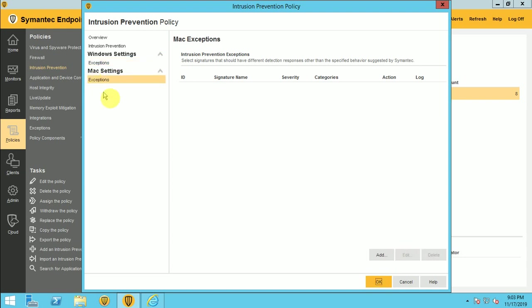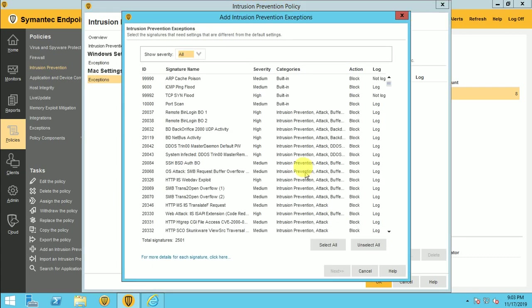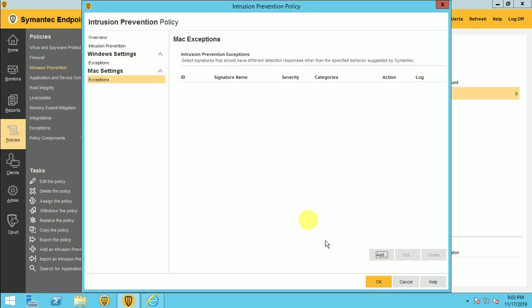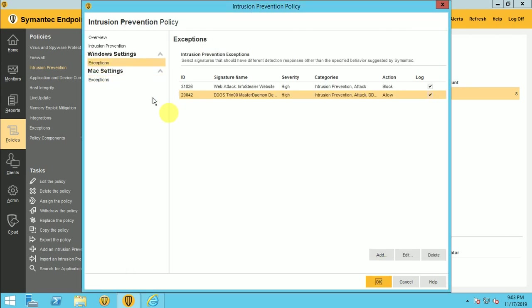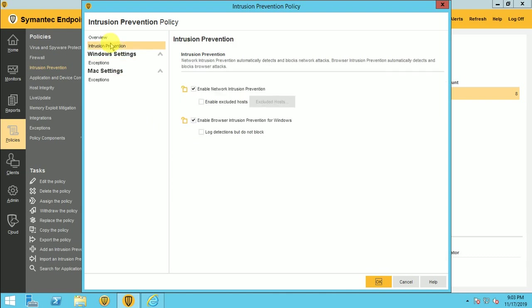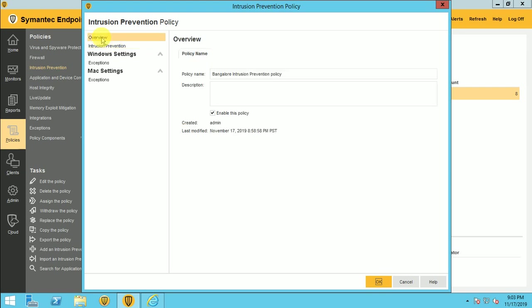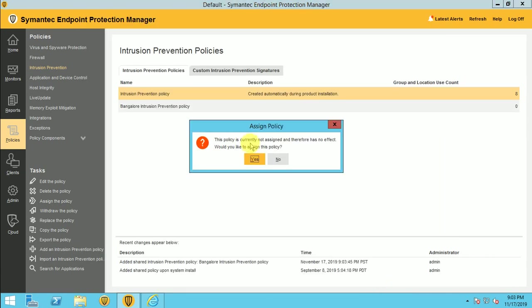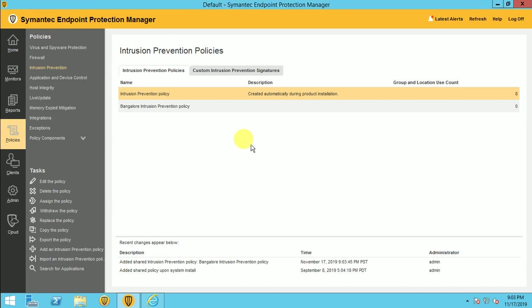Now this exception policy for the Mac also you can use in the same way. You can add it here. If you are not adding, not a problem. By default policy that comes from the Symantec with the signature, that will work automatically in your machine. You need to just enable this policy by using this option, enable this policy. Once you click here, it's showing it's not currently assigned to anyone.